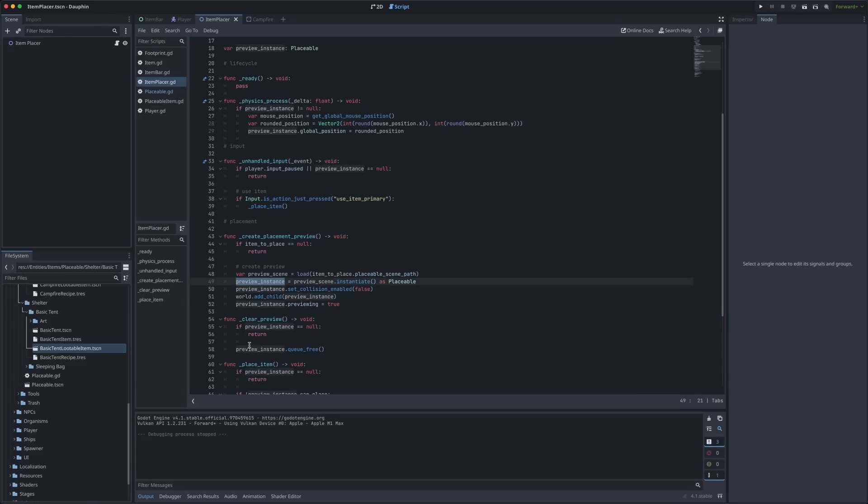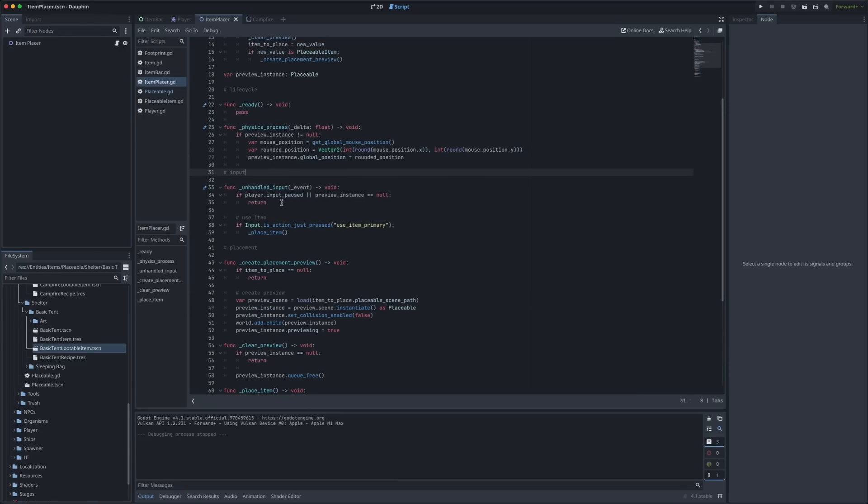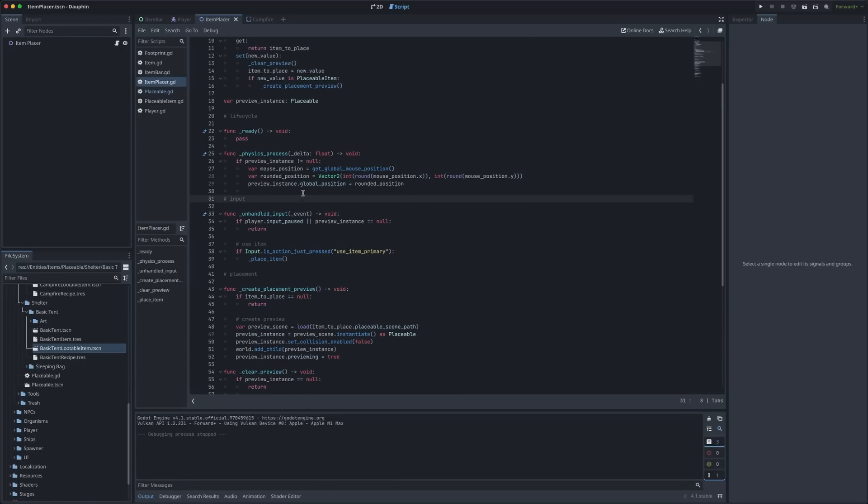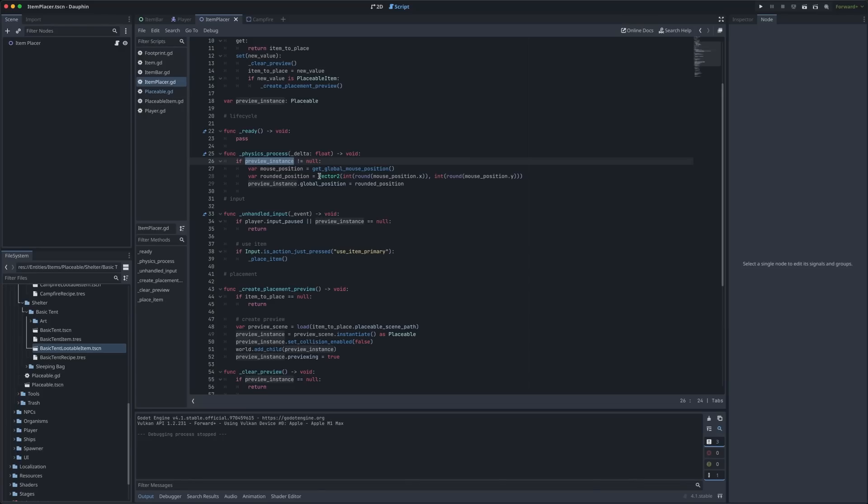You'll notice that we're keeping track of this new instance with this local preview instance variable. That's used for a couple things here but if we jump up to physics process we'll see a few important lines that help us move this preview around the scene. When we actually have a value for this preview instance meaning we've just created it we get the global mouse position we do some rounding to make sure that we're actually moving this thing to real whole pixel values rather than sub pixel values and then we just update the global position of that preview instance.